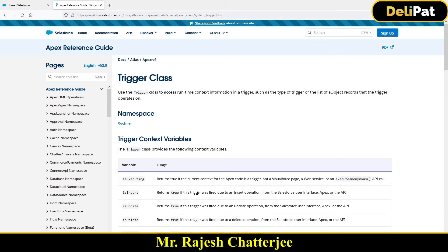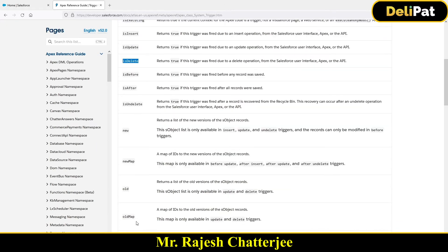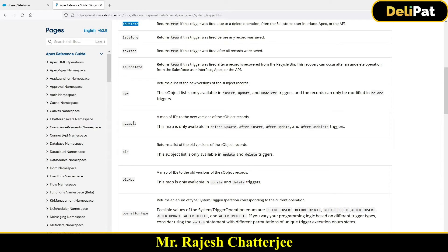In the last video we discussed a few trigger context variables like trigger.isInsert and trigger.isUpdate. In this video we're going to talk about a few more: trigger.new, trigger.newMap, trigger.old, and trigger.oldMap. These are variables we use a lot because they help you bring data inside your trigger. Your Apex class is just checking what data the user entered and doing back-end calculations — insert, update, delete operations.